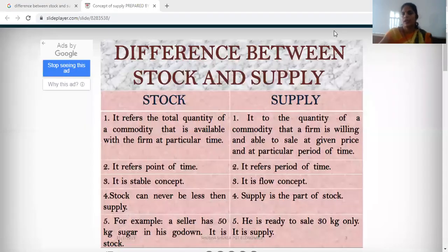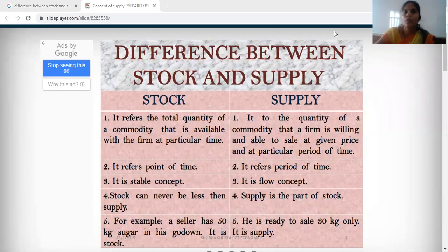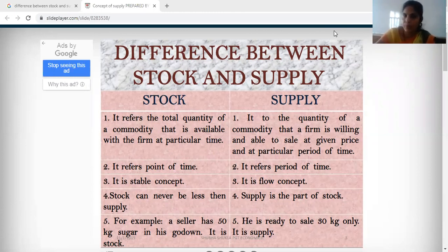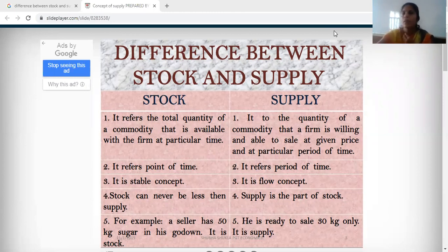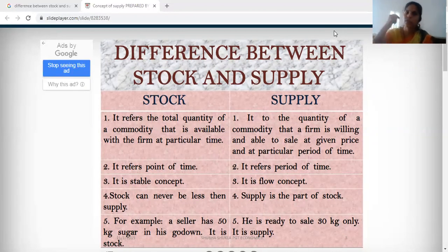Hello friends, good morning. I hope you all are well and fine. Yesterday I completed topics from chapter number 4, which is Supply. I covered the meaning of supply, meaning of production, meaning of stock, and meaning of production willingness. I also covered the meaning of willingness and the difference between stock and supply. Today I am going to again review this difference between stock and supply in table form.